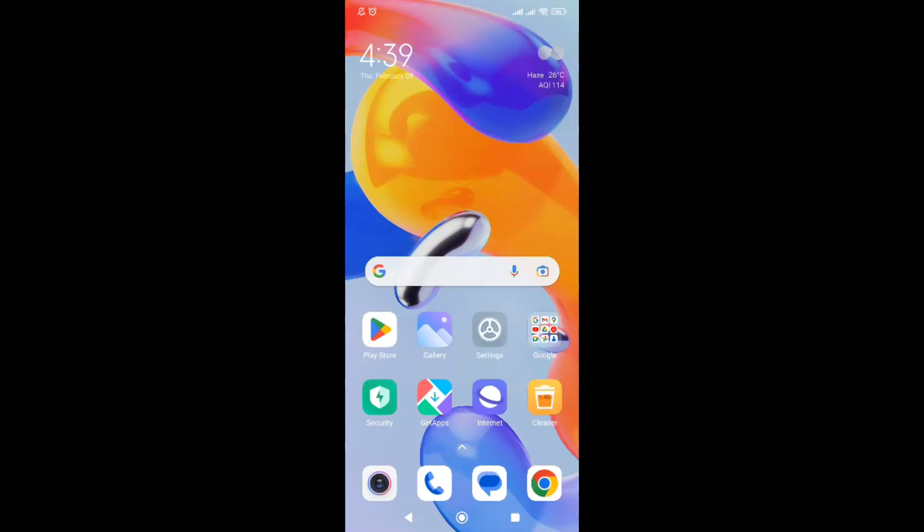Hi guys, in this video I will show you how to enable VoLTE on Redmi Note 11 Pro Plus 5G phone. This is my Redmi Note 11 Pro Plus 5G phone. Let us start.